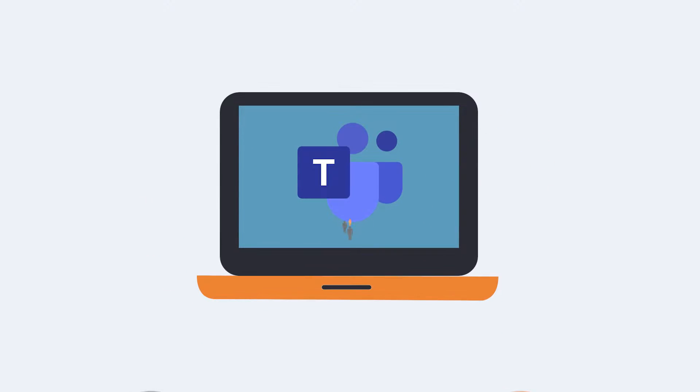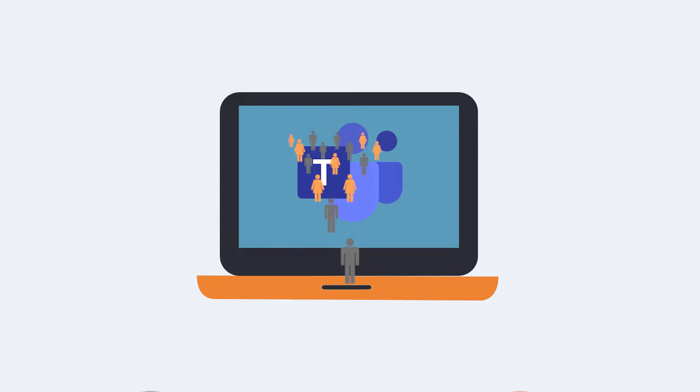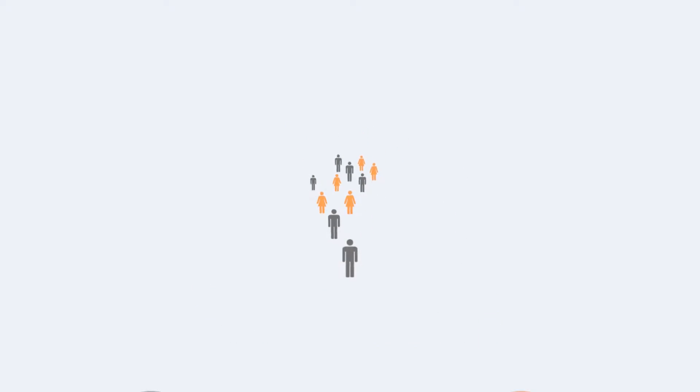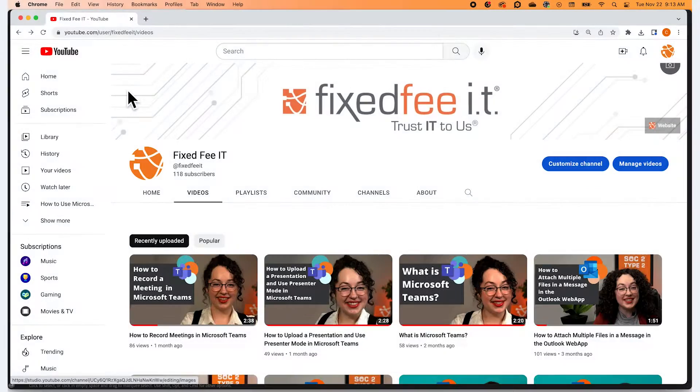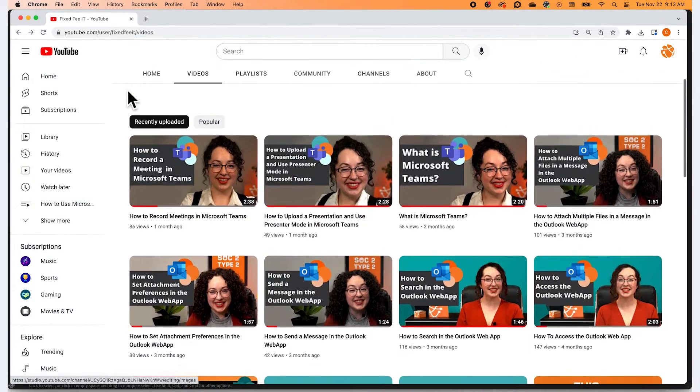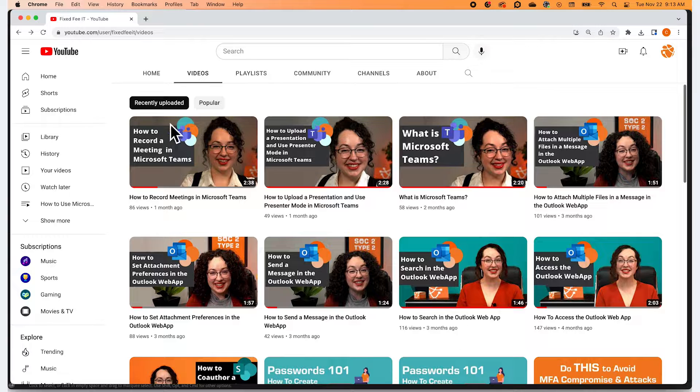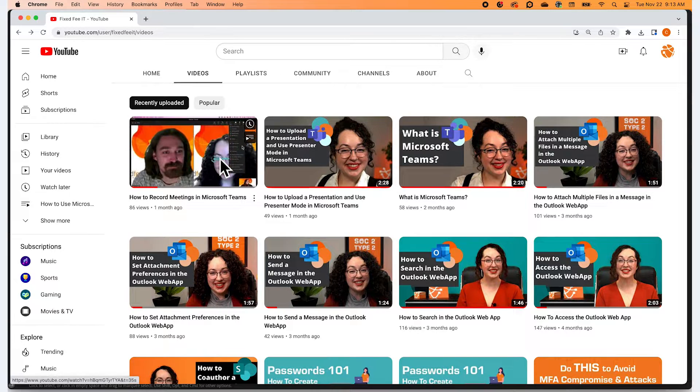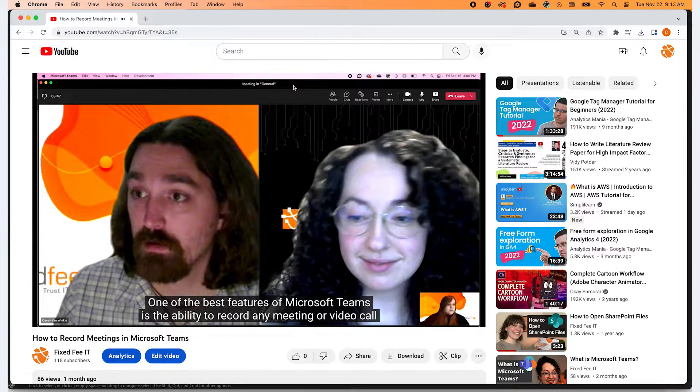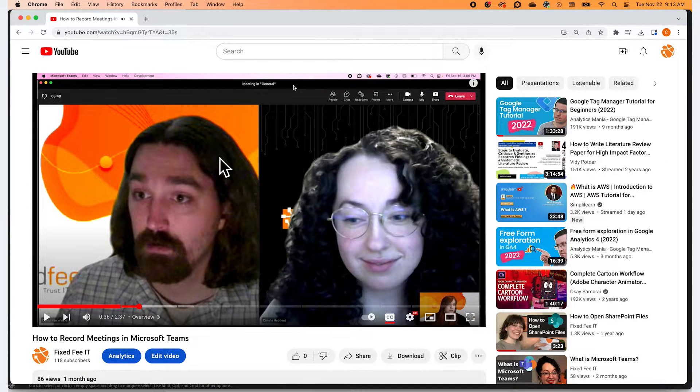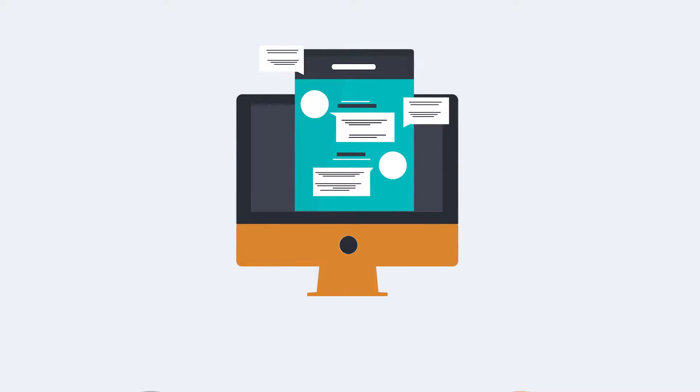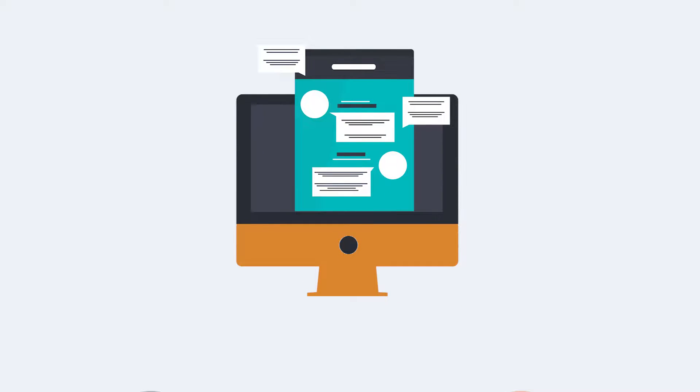One of the best features about Microsoft Teams is the different ways you can connect with others. We briefly covered this topic in our video, What is Microsoft Teams, which you can view by clicking the link down below or the icon to the side of this video. Today, we are going to go over how you can invite guests outside of your organization into a video meeting in Teams.